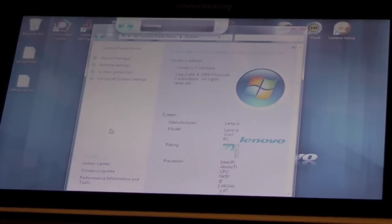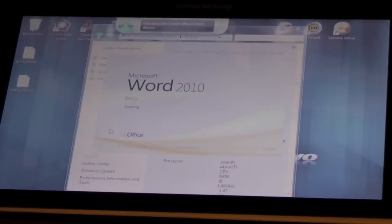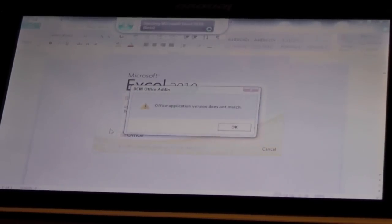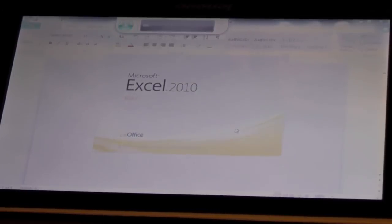Open Microsoft Word. Open Excel. Okay. Okay.